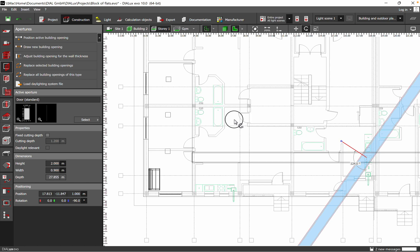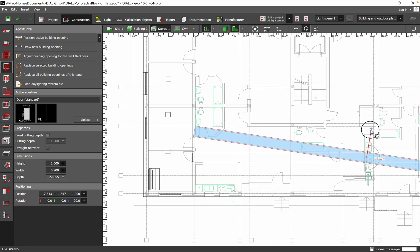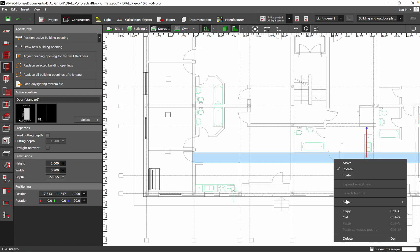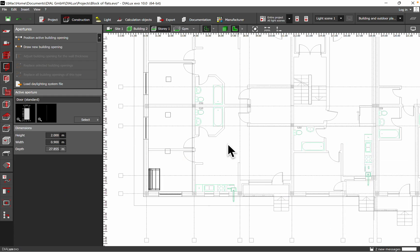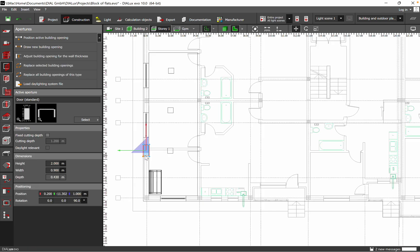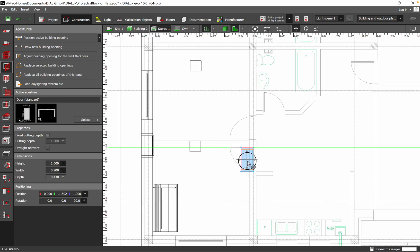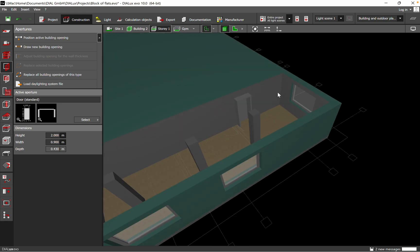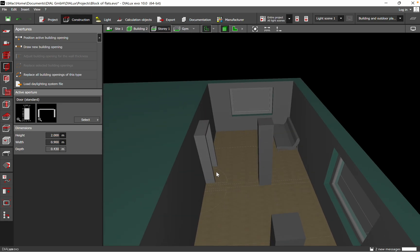I should delete it because the other space near the door is not defined, so it was placing a very big door. But I can place it here instead. It looks like this, and we can see the door in the 3D view.